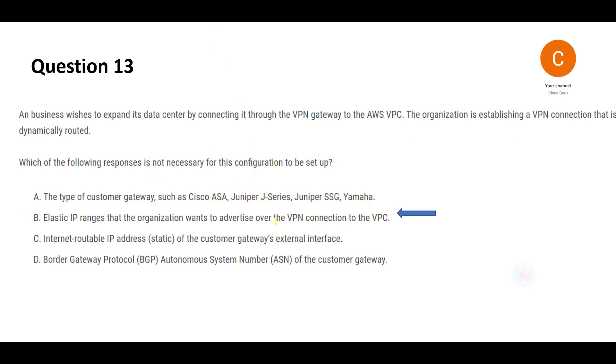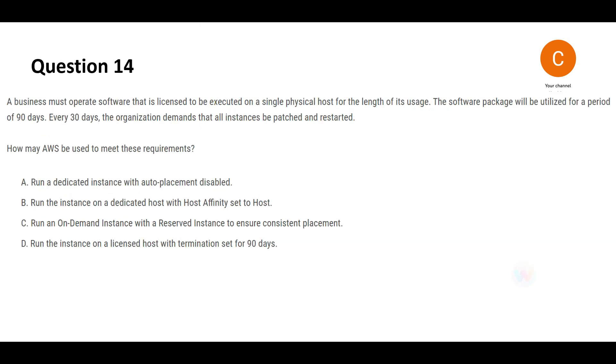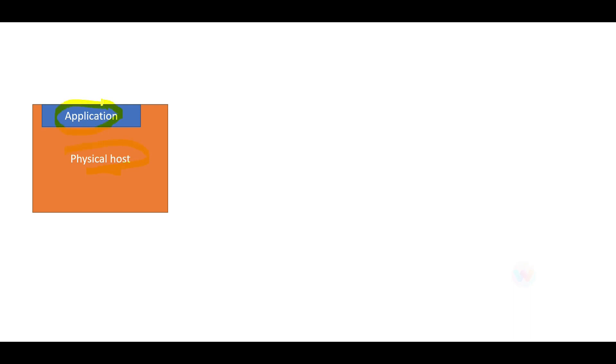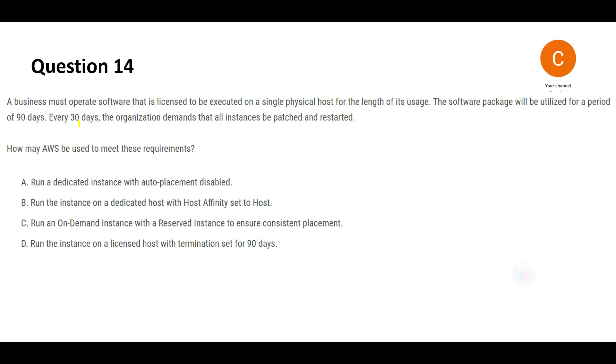Now let's look at the next one. There is a physical host, and your application is put on this physical host. This application will run for 90 days, but you also need to do patching after every 30 days. You need to patch all your instances and restart it. Let's look at which one of these options would suffice. The first one says run a dedicated instance with auto placement disabled.